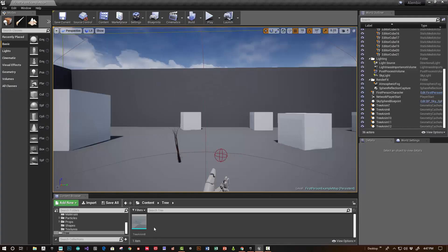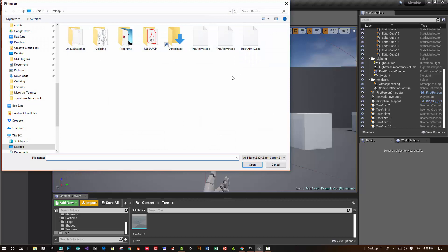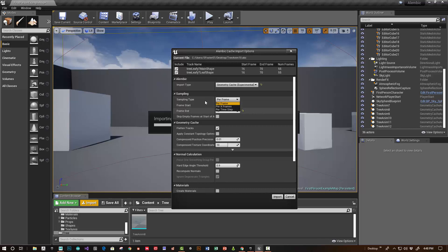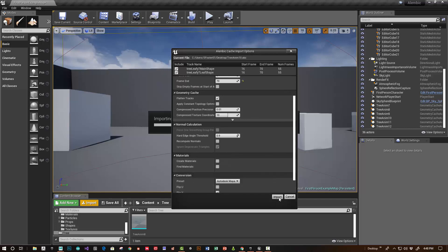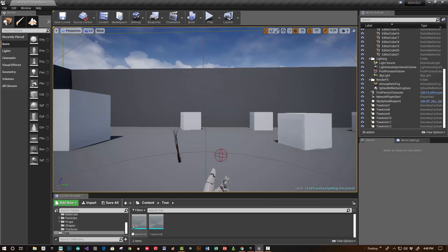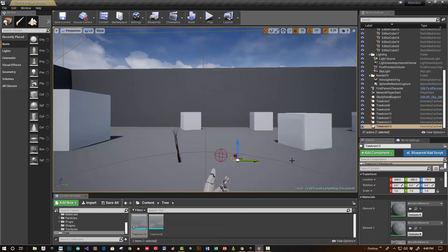Let's go back to Unreal and import this. Roll down and choose Geometry Cache. You can read the docs on this — you can get slightly smoother animation if you choose different options with the sampling type. I'll just keep it to default. Let's import this and see if it imports correctly. It looks good — let's rotate it 90 degrees.